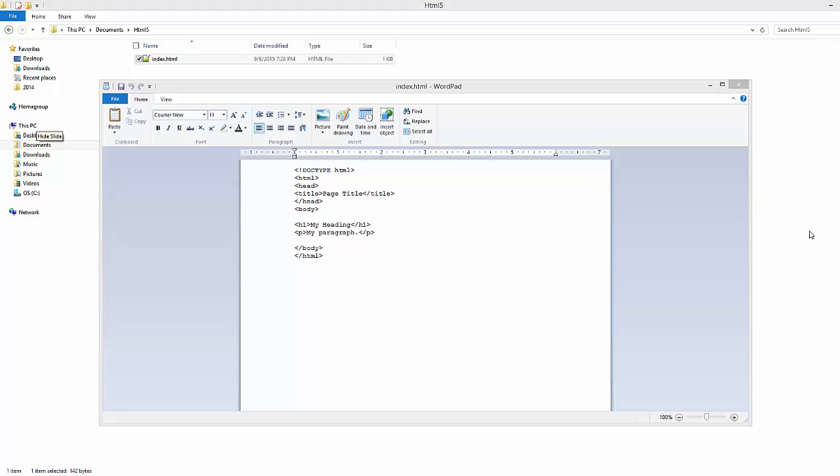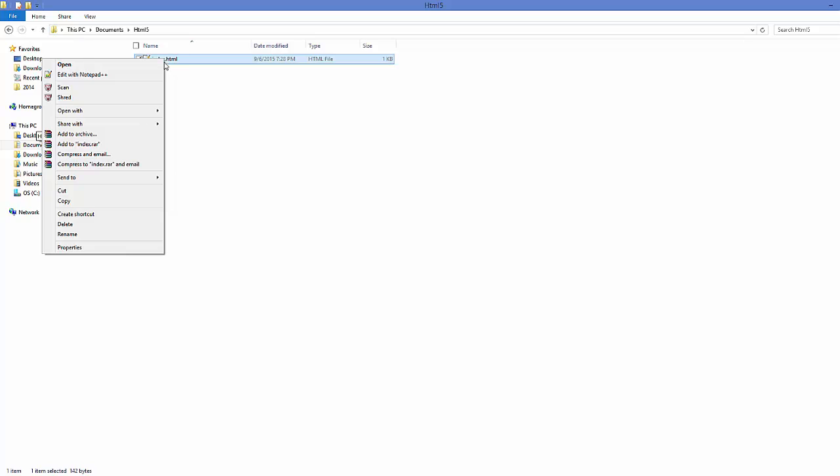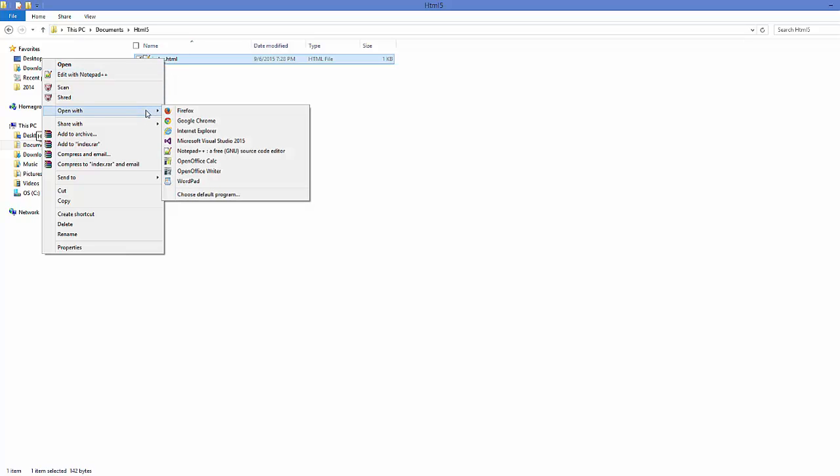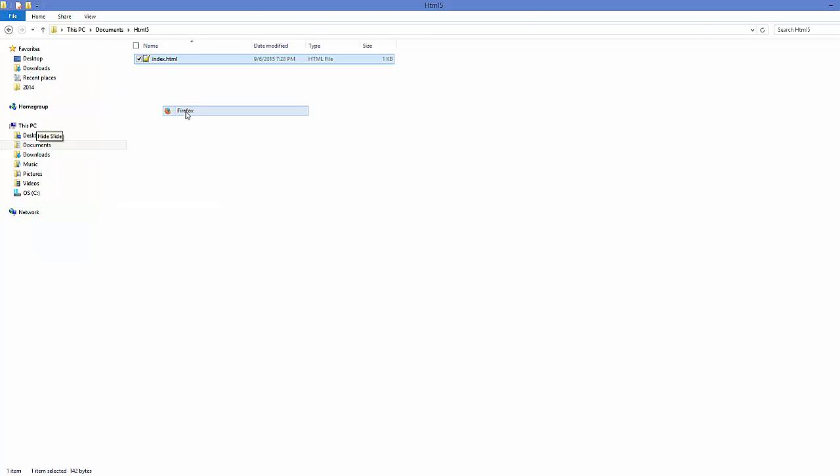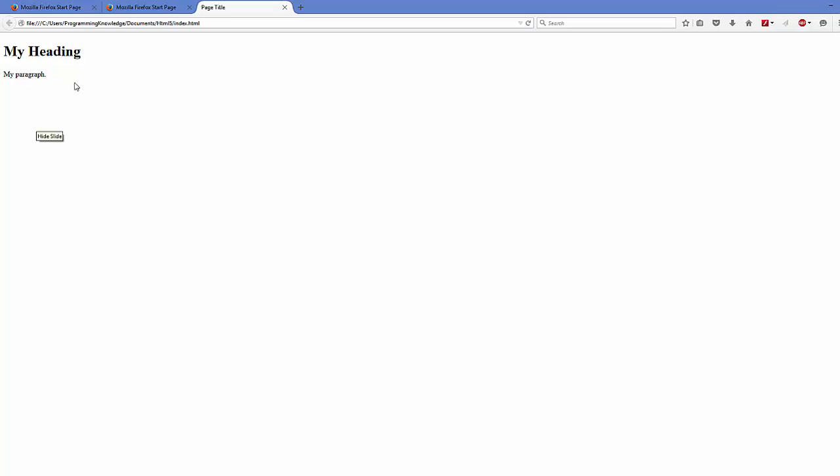Once your document is saved, go to your HTML file, right-click on it, and open with any browser. I'm going to open it with Firefox. We have the heading, the paragraph, and here it's called a page title. The basic web page will look like this on your browser.